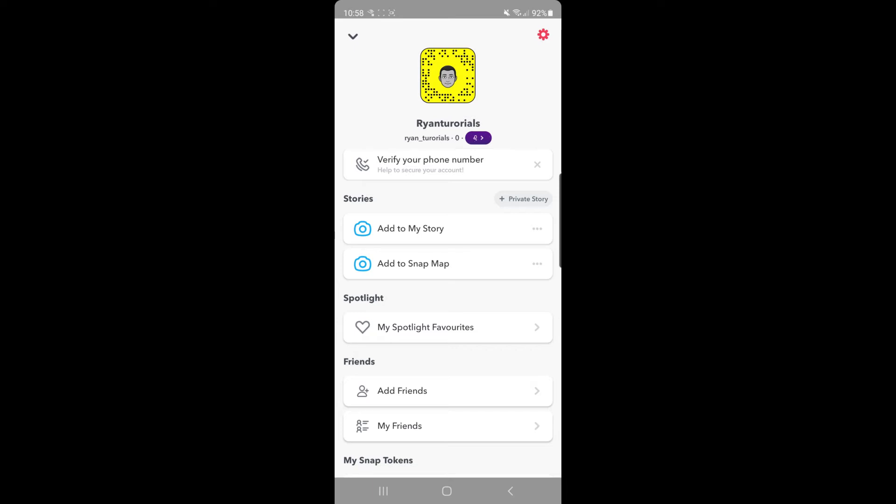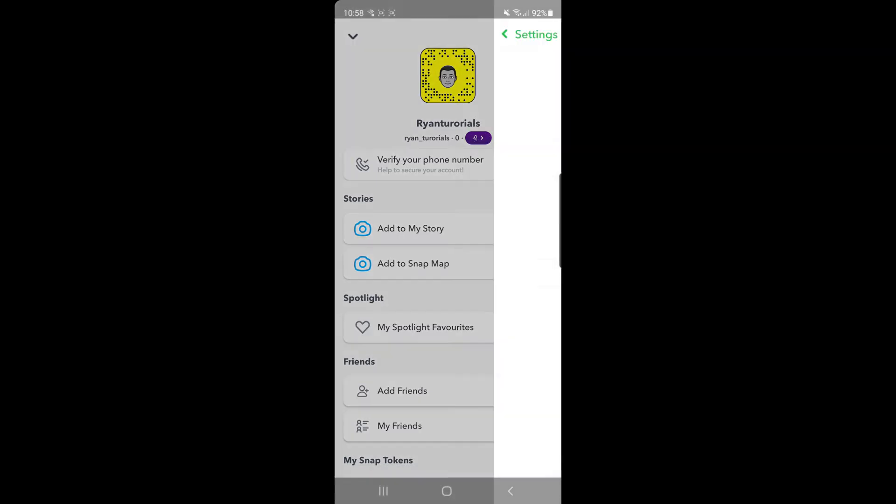Once you're on your profile, click on the settings cog in the top right corner of the screen. Then once you've clicked that, as you can see there's an option down there for Bitmoji. Go ahead and click on Bitmoji.